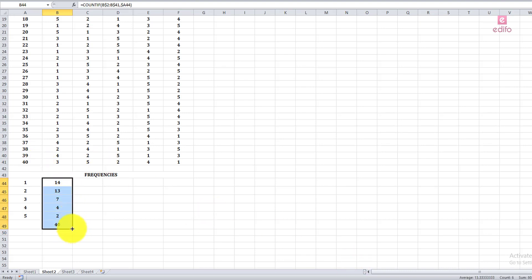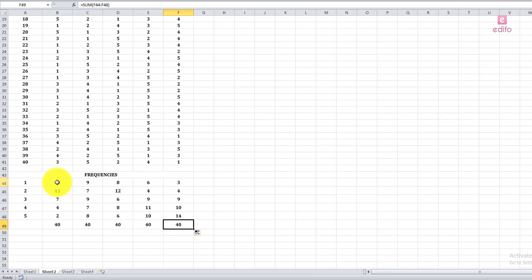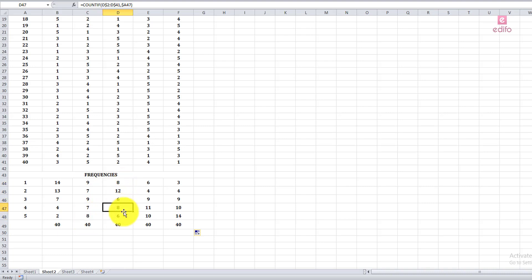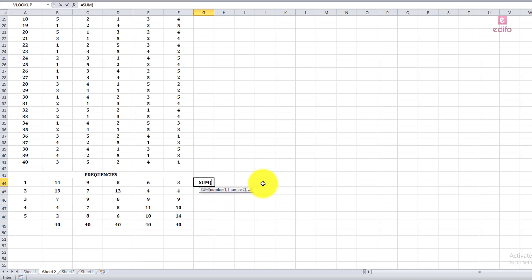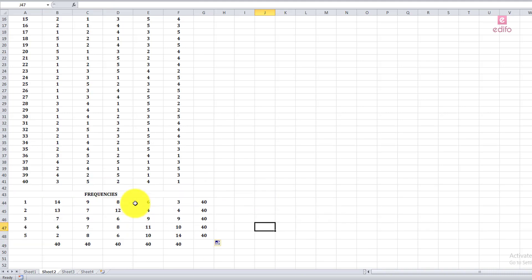Select and drag the formula to the last criteria. These are the different frequencies for each criterion — the different counts from rank 1 to rank 5. Count the row totals as well; each should also equal 40. Drag it down to confirm. Now we have to prepare a graph.